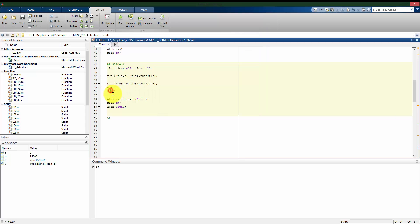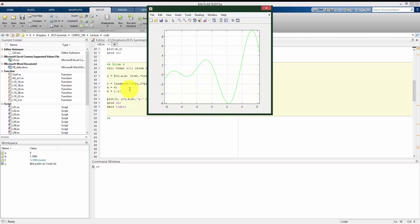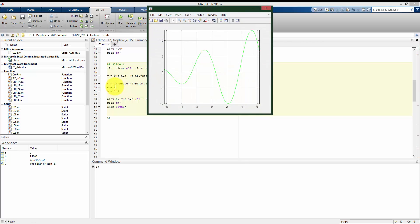And just as an illustration, what this lets us do by making a function of t and a and b, is I can easily change my values for a and b, rerun this section of code, and we see that the function itself changes because of changing the parameter a in this case.